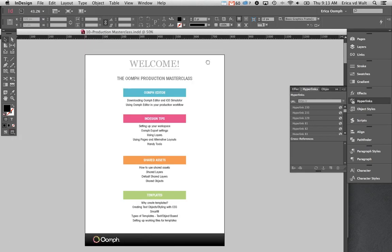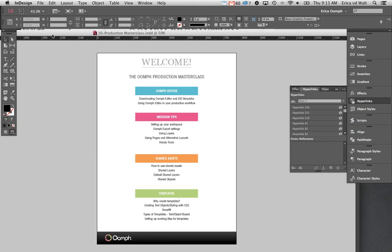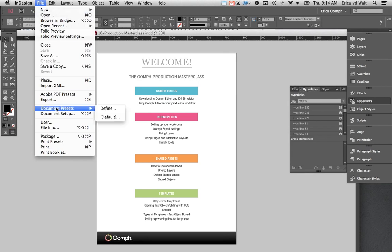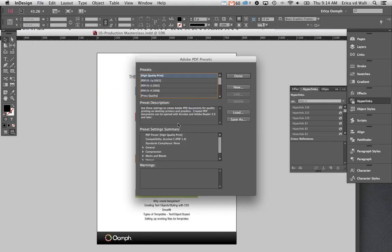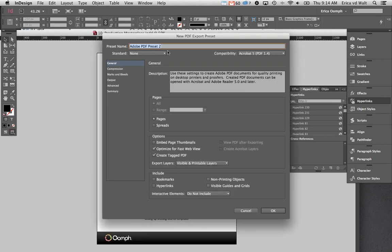Now that the workspace is ready, the next thing before getting into designing is setting up your export settings. To create a new export setting, go to File, then Adobe PDF Presets, and select Define. We're going to create a new export — I'll call this one Erica Oomph. The most important thing on the general tab is having your hyperlinks activated; if they don't work, none of your features will work when you export your PDFs.